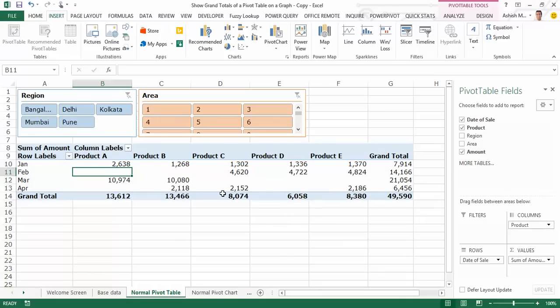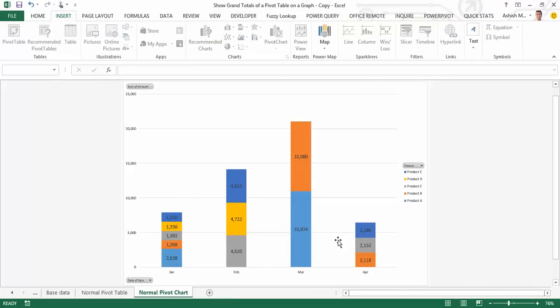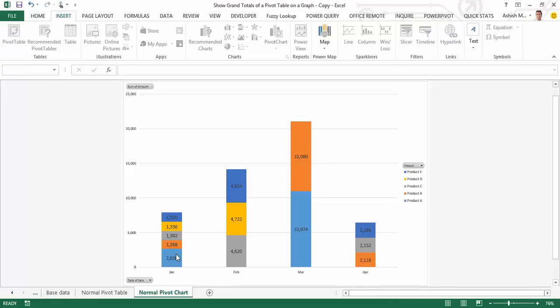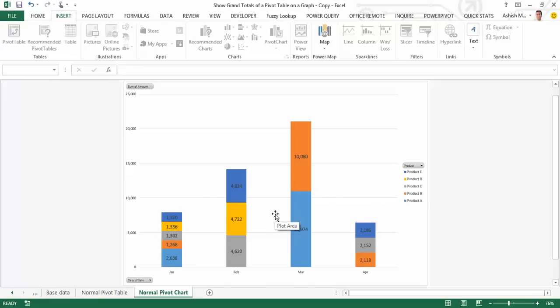I've furthermore created a pivot chart out of this pivot table. The pivot chart looks like this, where on the x-axis I have the various months Jan to April, and for each month there are stacks for the different products that I've sold, along with the data labels. One data point that is missing on this pivot chart is the grand total for each of the months. What I'm expecting to see on the pivot chart is the total for Jan, Feb, March, April and so on.